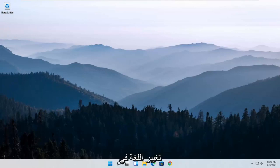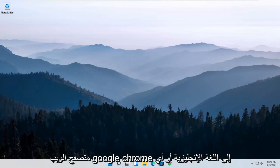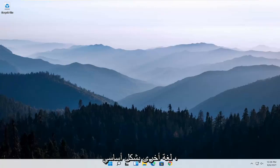In today's tutorial, I'm going to show you guys how to change the language in the Google Chrome web browser to English or any other language, basically.